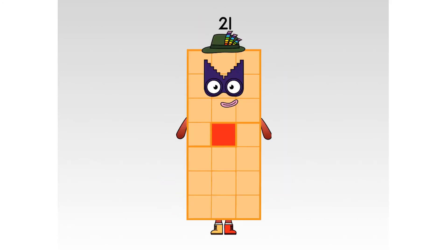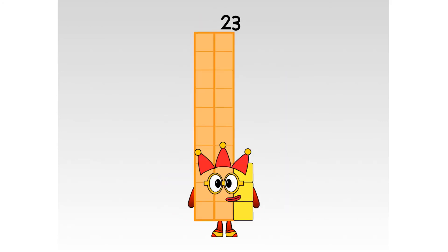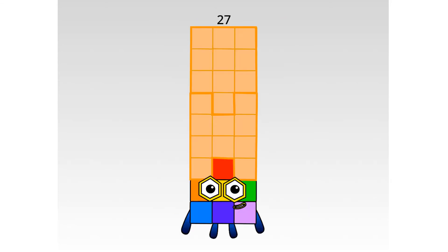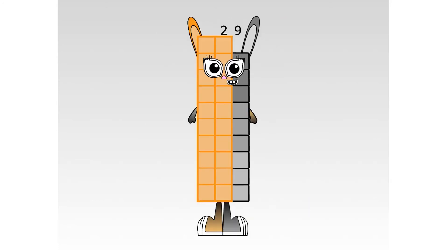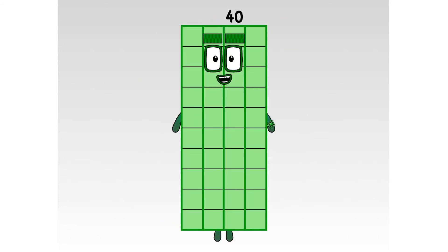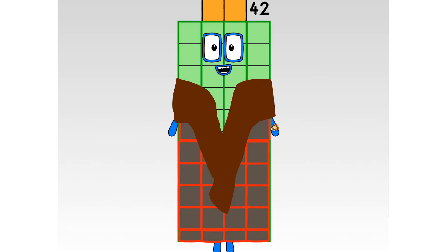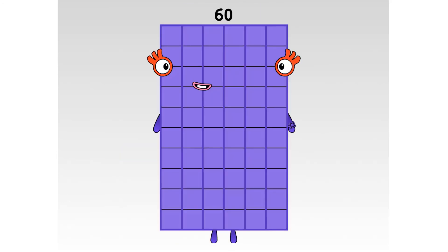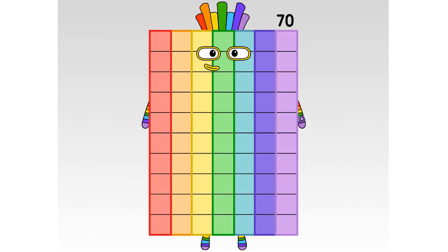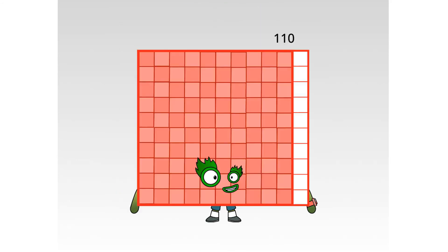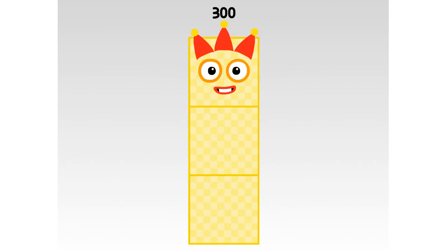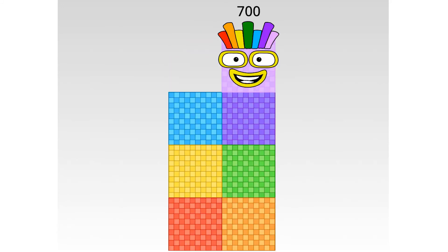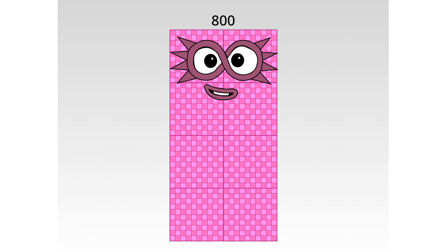435, 465, 496, 528, 561, 595, 630, 666, 703, 741, 780, 820, 845.